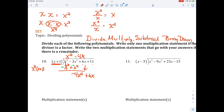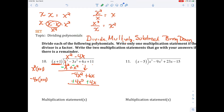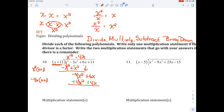I multiply negative 4x times x plus 1, which gives me negative 4x squared minus 4x. Then I subtract by adding the opposite — I change my signs and add them together. That zeroes out and I'm left with 10x. The next thing to do is bring down the 11.